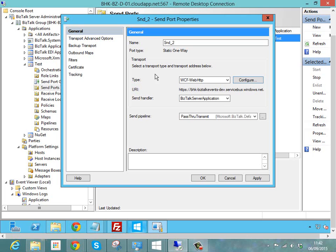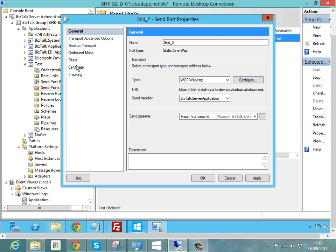As you can see, that config is pretty simple. I've got the default send handler here. I'm using a pass-through pipeline because in this case I'm sending a JSON message. In the real world it's quite likely that you might want to have a custom pipeline in there with a JSON converter, so you could send an XML message from BizTalk that gets converted to JSON as it's sent to Event Hub.